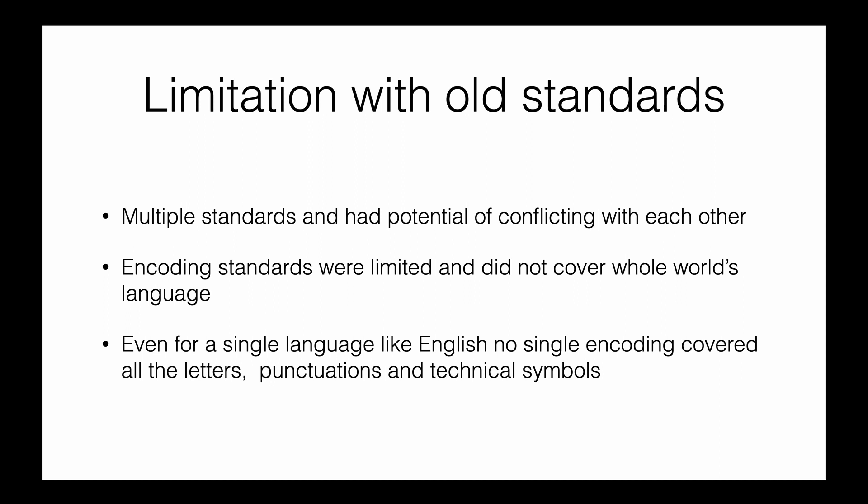The reason is it's only 256, which is why different standards came into existence for different use cases. These are the three limitations of existing standards. To overcome them, we have a newer and more globally acceptable standard called Unicode.